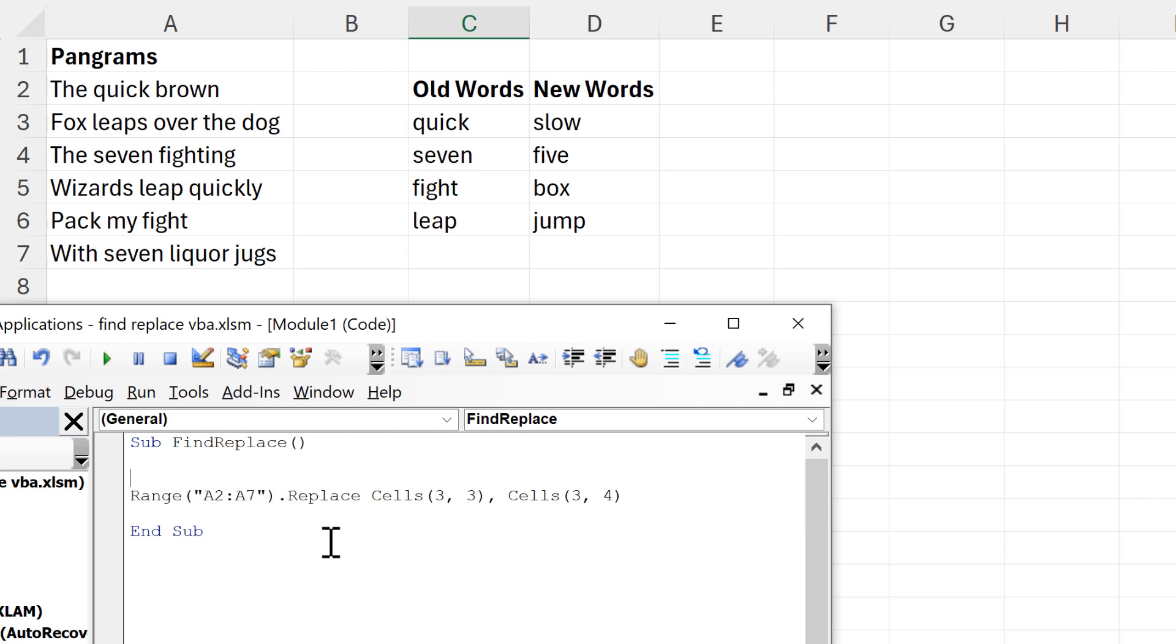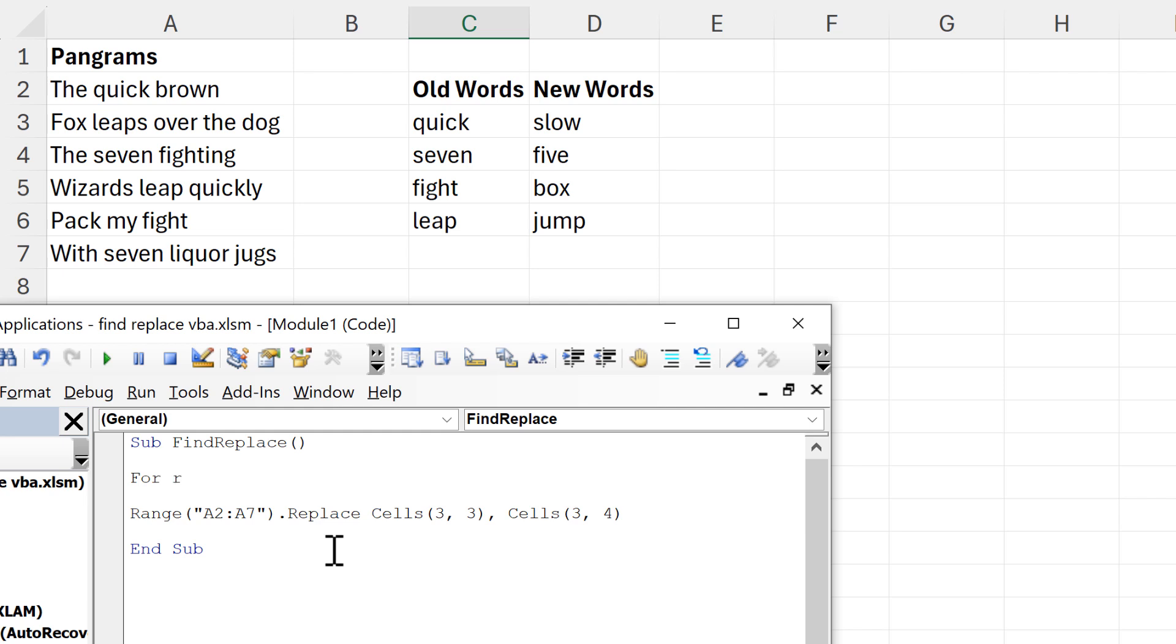I'm going to say For R—and R stands for row—and R equals 3 to 6, as here the first value in the table is in row 3 and the last value in the table is in row 6.